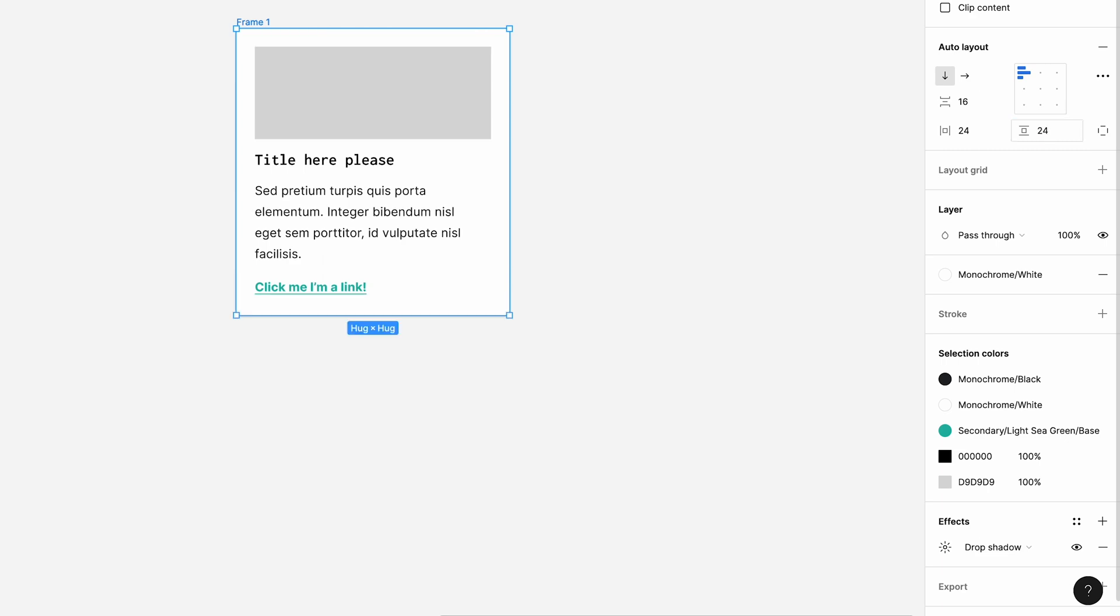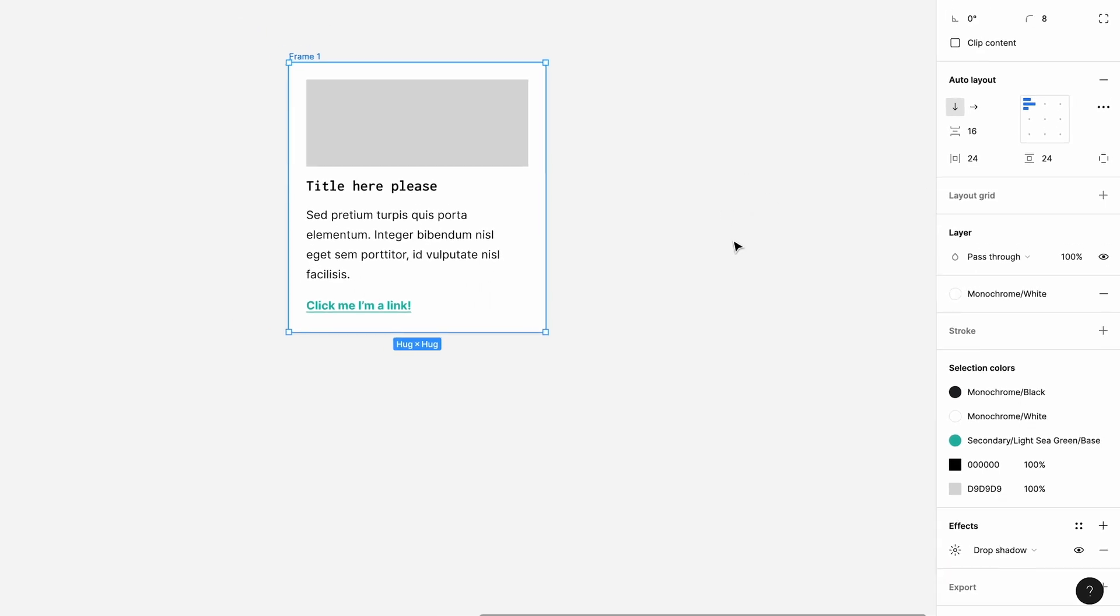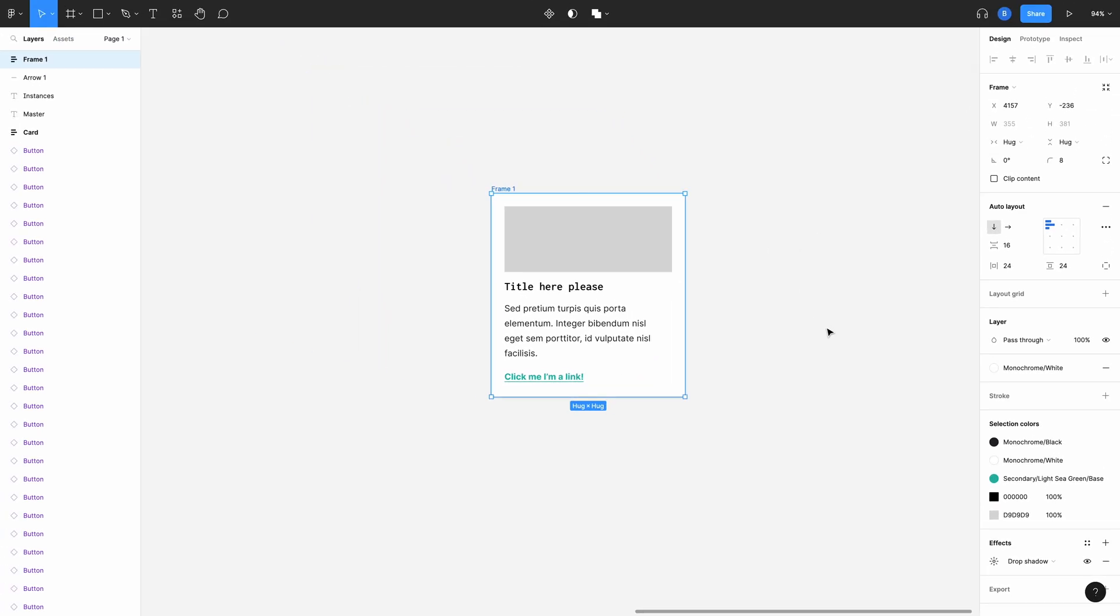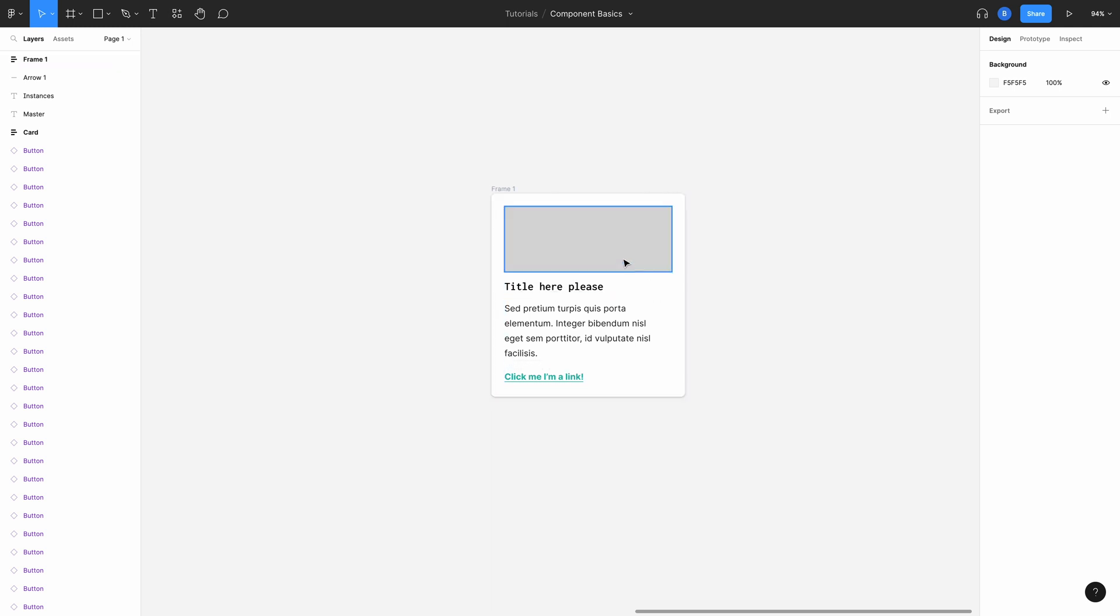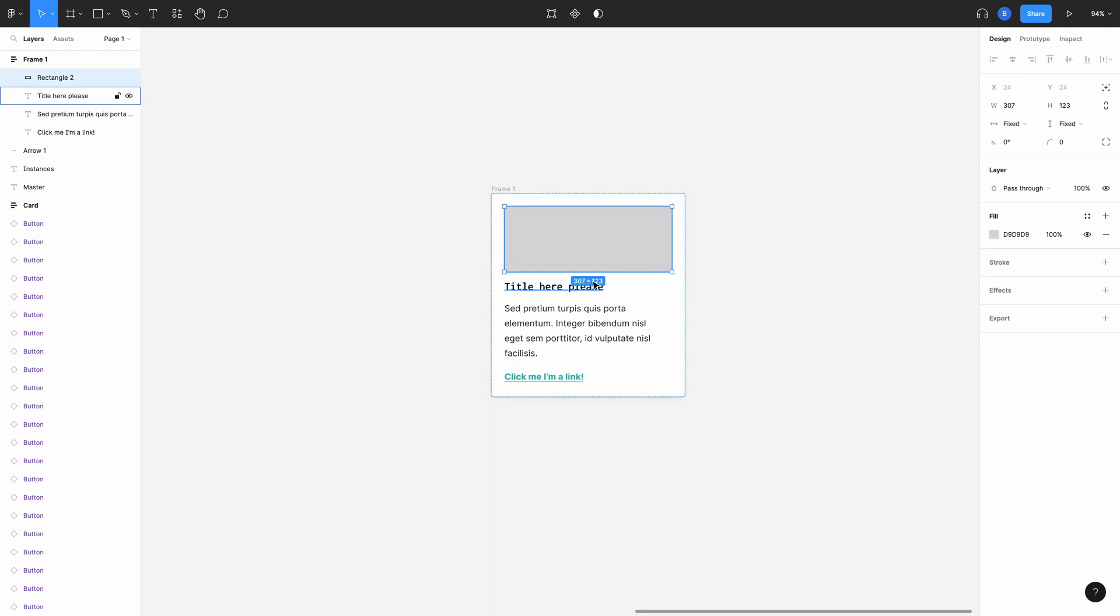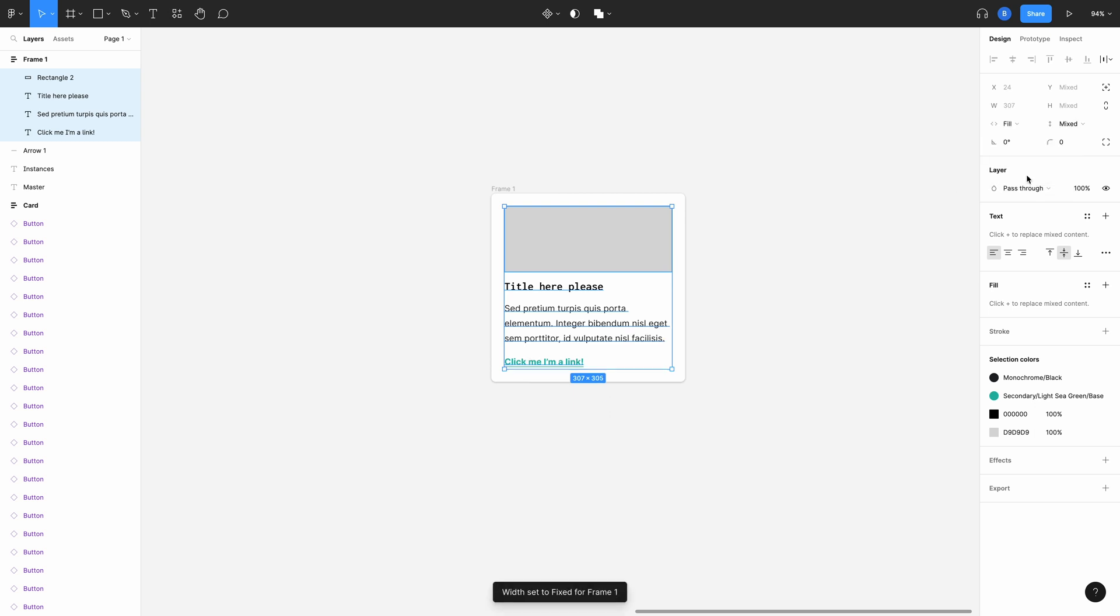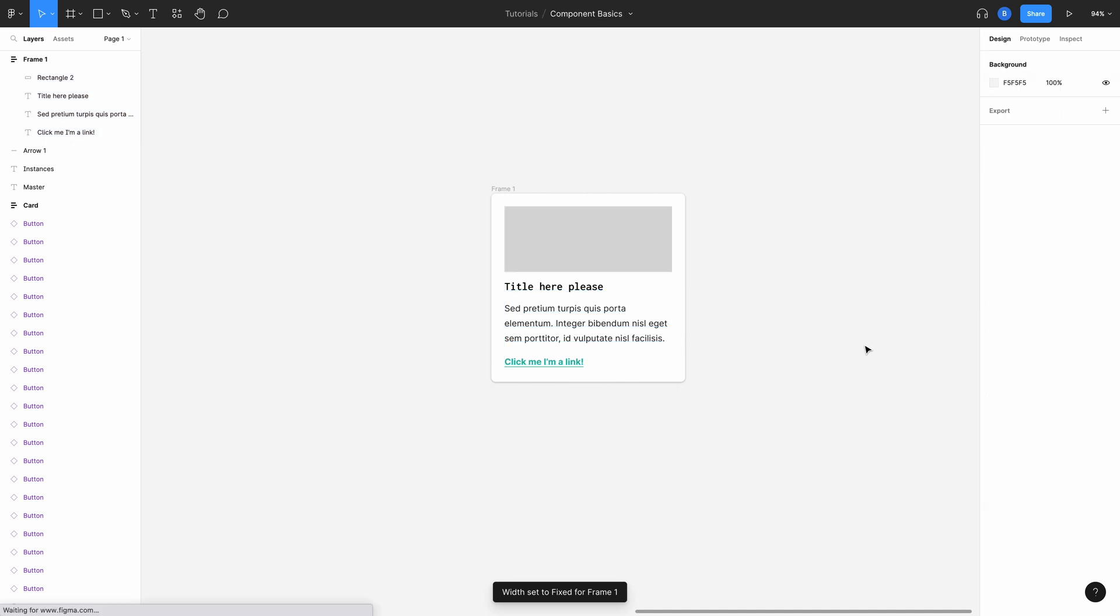The next thing you'll want to do is make sure all the elements inside your auto layout card are set to fill. This is to make sure that when your component is resized all the elements in it resize too. So select all the elements inside the auto layout, head over to the properties panel and change horizontal resizing here to fill. Now I want a real image in here too. We set our placeholder earlier with the gray box so this is where the image will go.